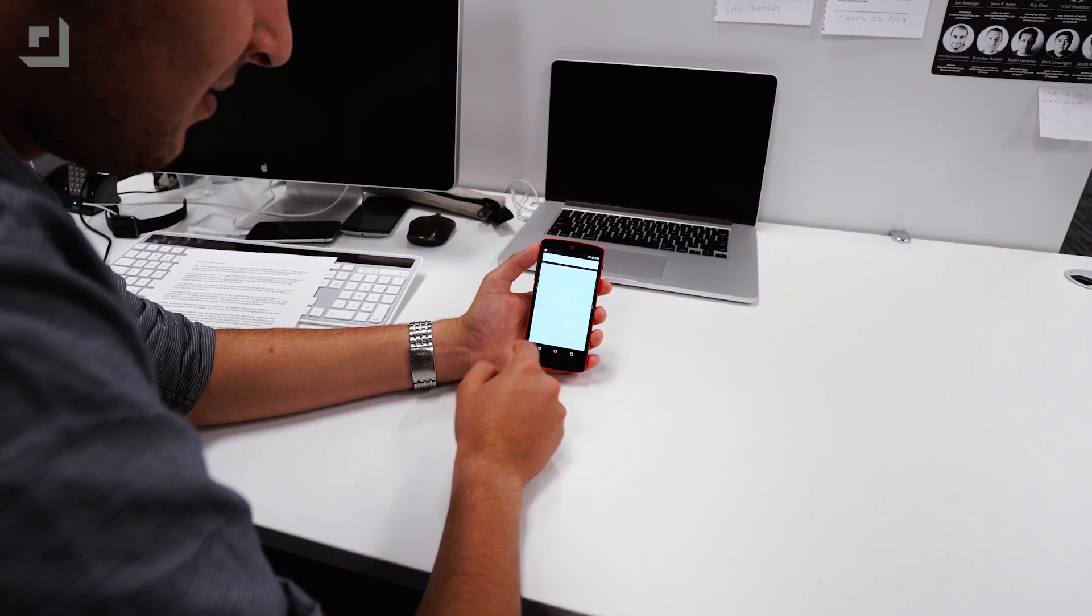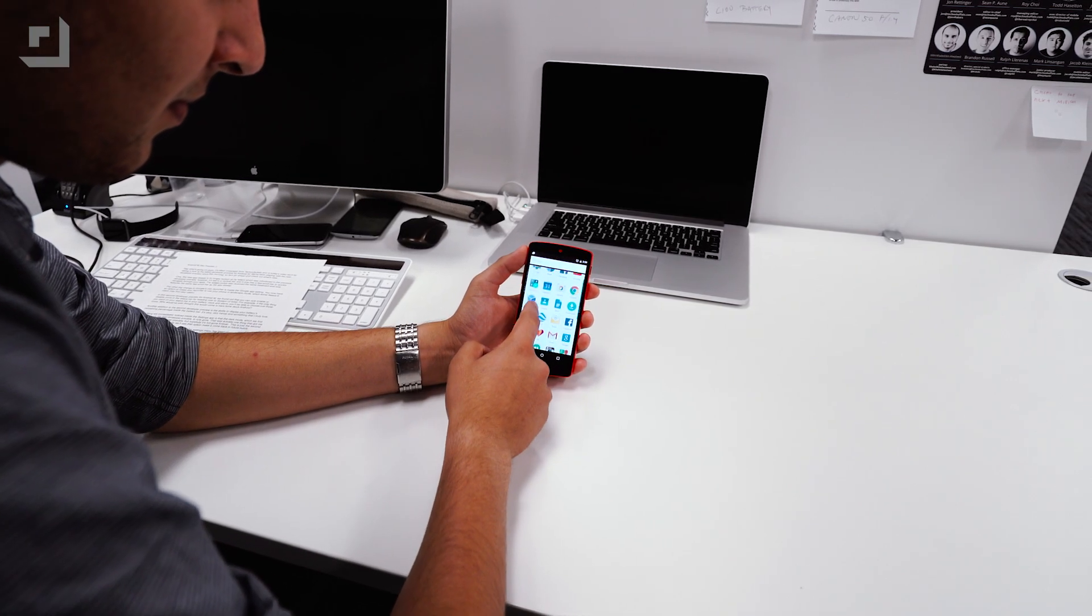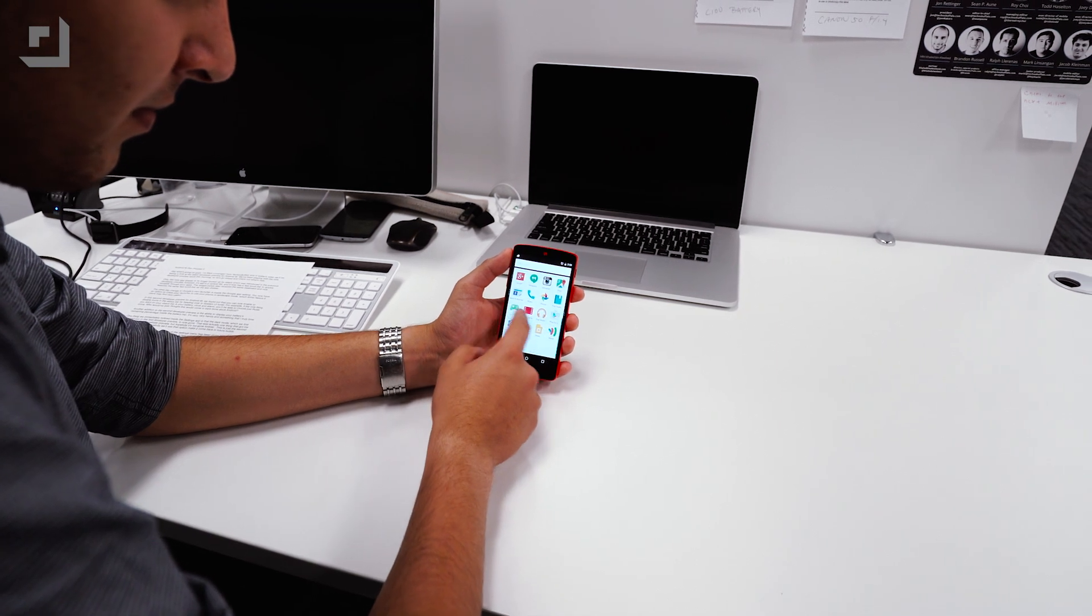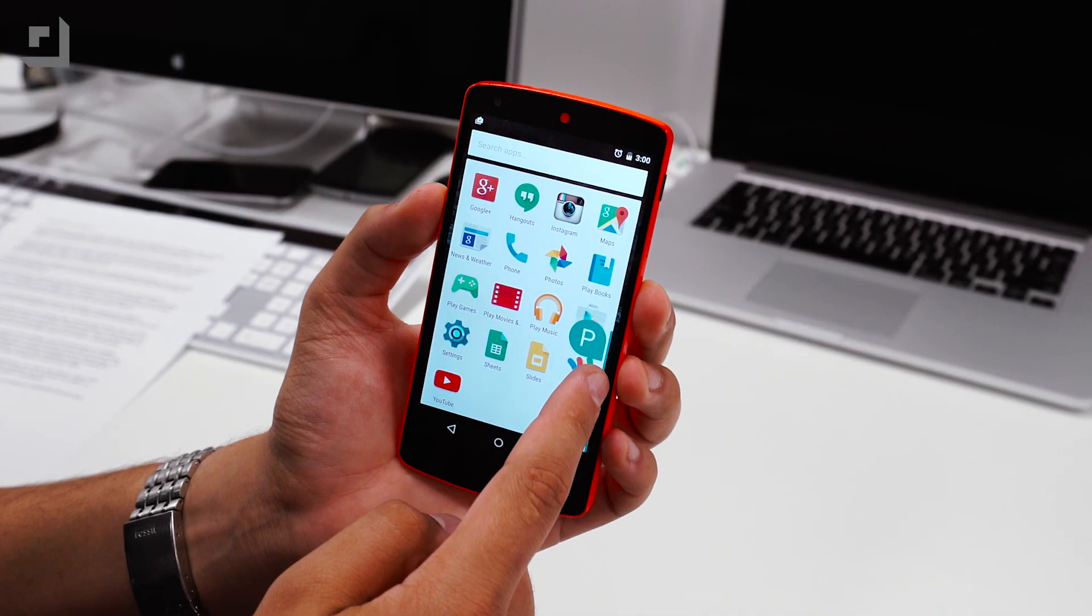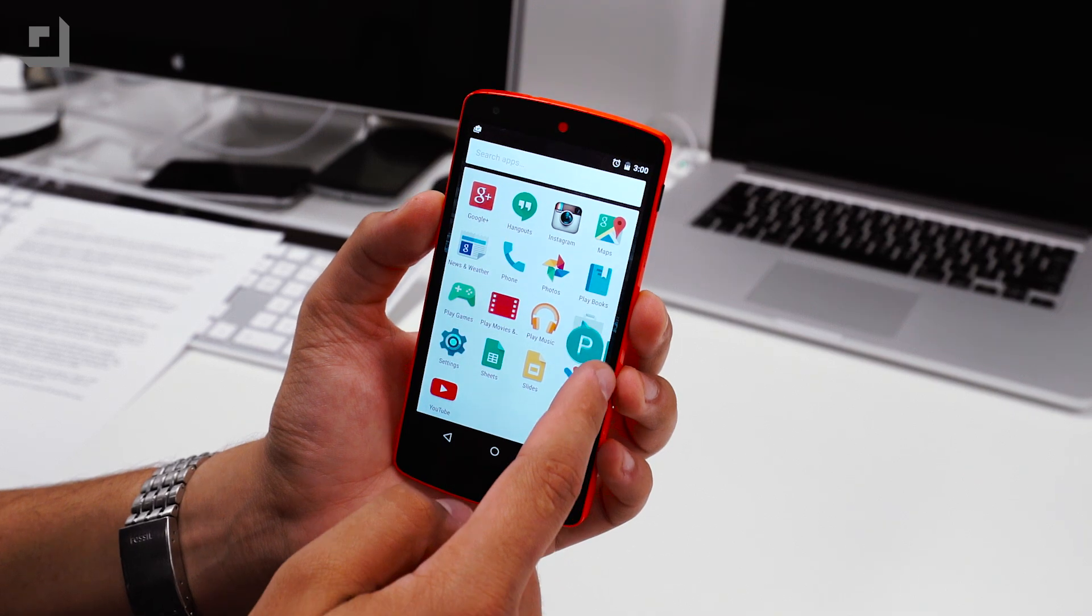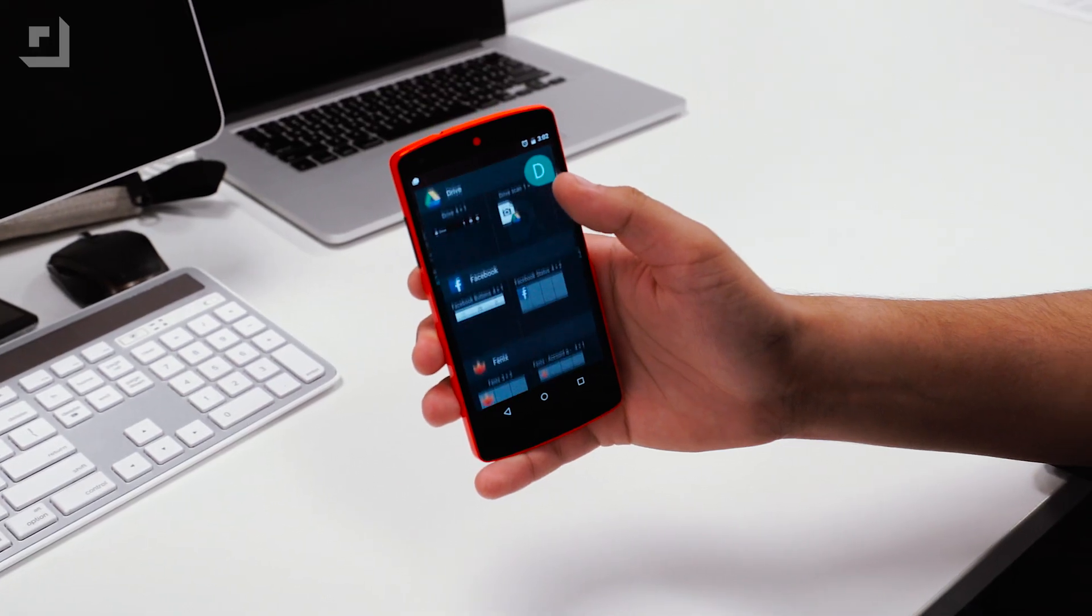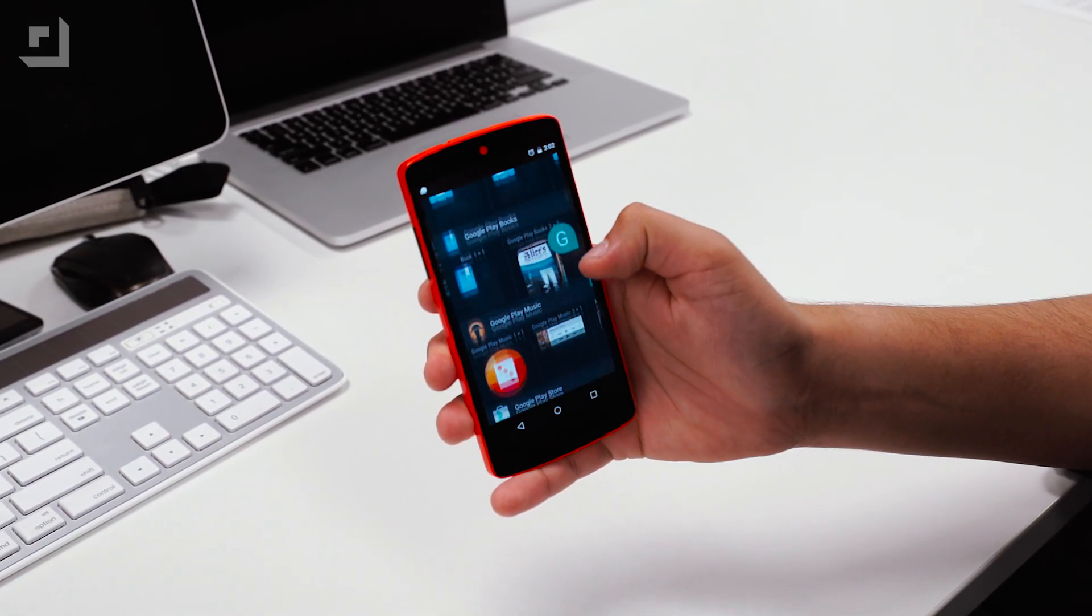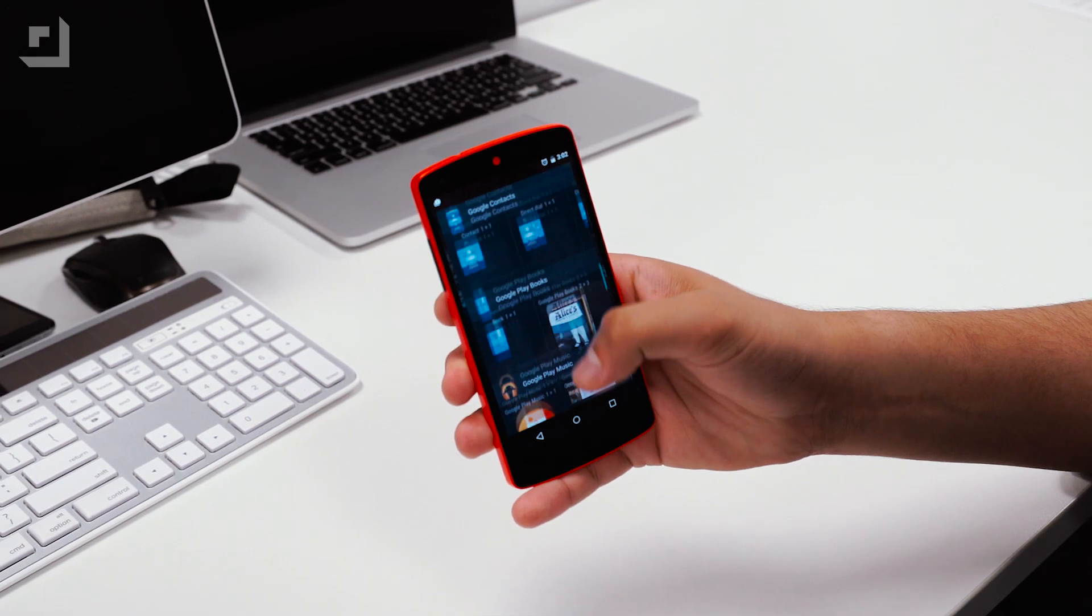One, the new app drawer is no longer broken up by letters which was introduced in the previous developer preview. However, it's still in a vertical list and it now has a fast scroll bar to quickly navigate through your apps. The widget picker also received the same treatment and now features the same fast scroll bar as the app drawer.